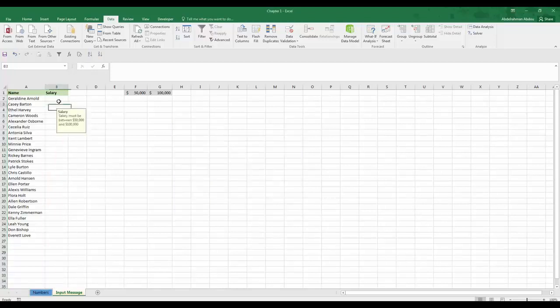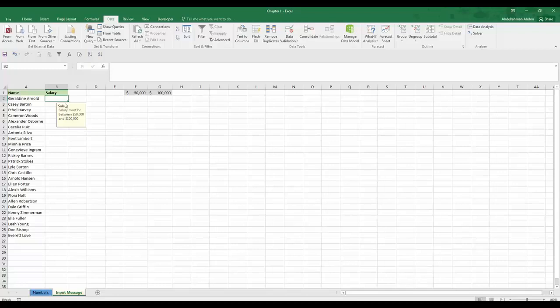As you can see here, whenever you select the cell you have this sort of sticky note that says salary must be between $50,000 and $100,000. This appears before putting any input in the cell.